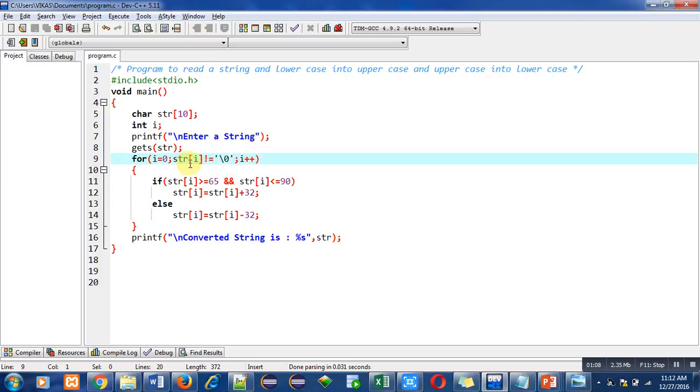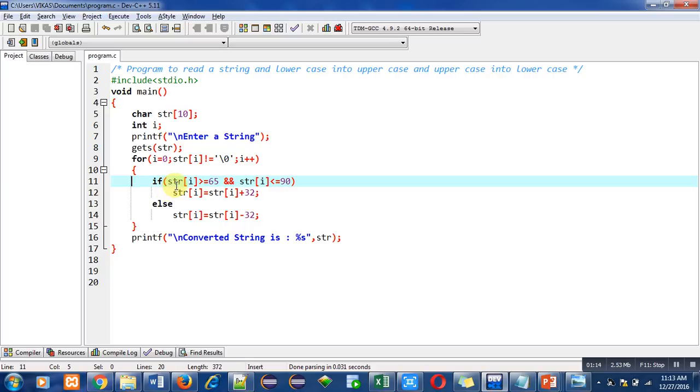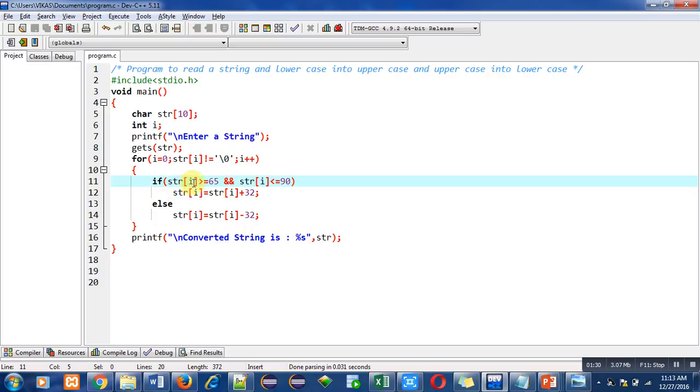First, an if condition will be checked. It checks whether the character at str[i] is greater than or equal to 65 and less than or equal to 90. 65 and 90 is the range of uppercase letters. So if the character at a particular index of str is available between ASCII values 65 and 90, it is an uppercase letter.